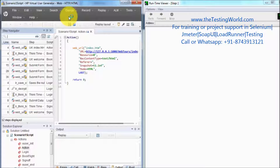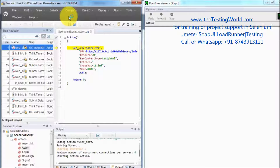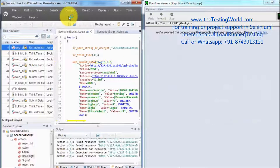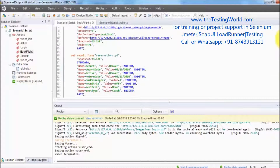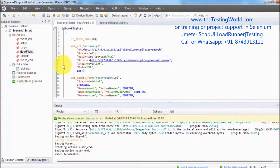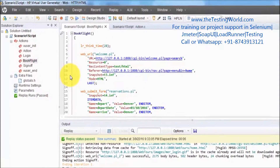We are checking that the script should work fine on the Virtual User Generator side. Then we are going to use this script in the controller. My script is replayed successfully, so I'm ready to use this script in the controller.